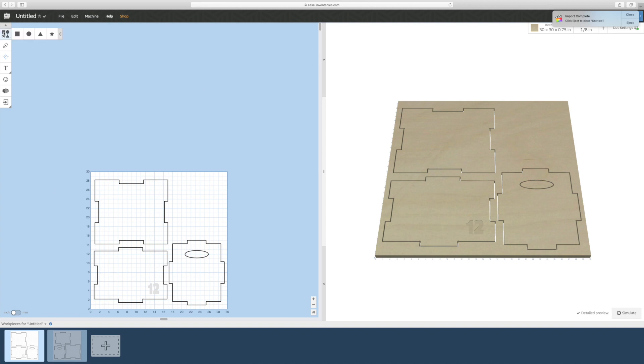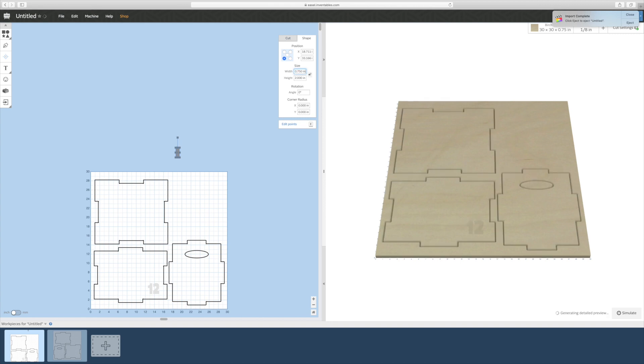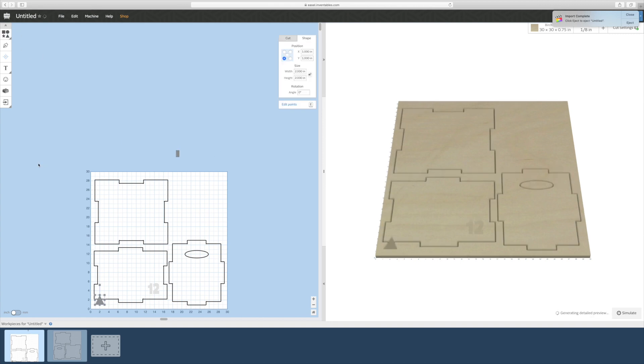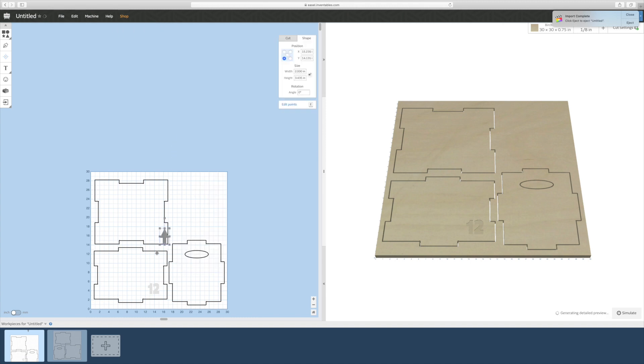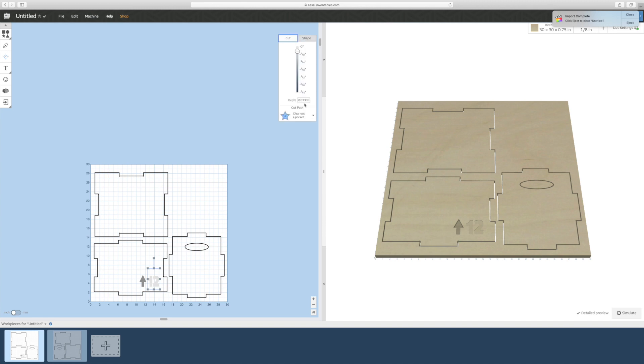Next up, create an arrow using the shapes tool. First start with a rectangle and size it down. Add in a triangle and position it over the rectangle. Select both shapes and right click. Then select combine to turn both shapes into a single arrow. Size and position the arrow to align with the size and position of your number and set the carve thickness to match.